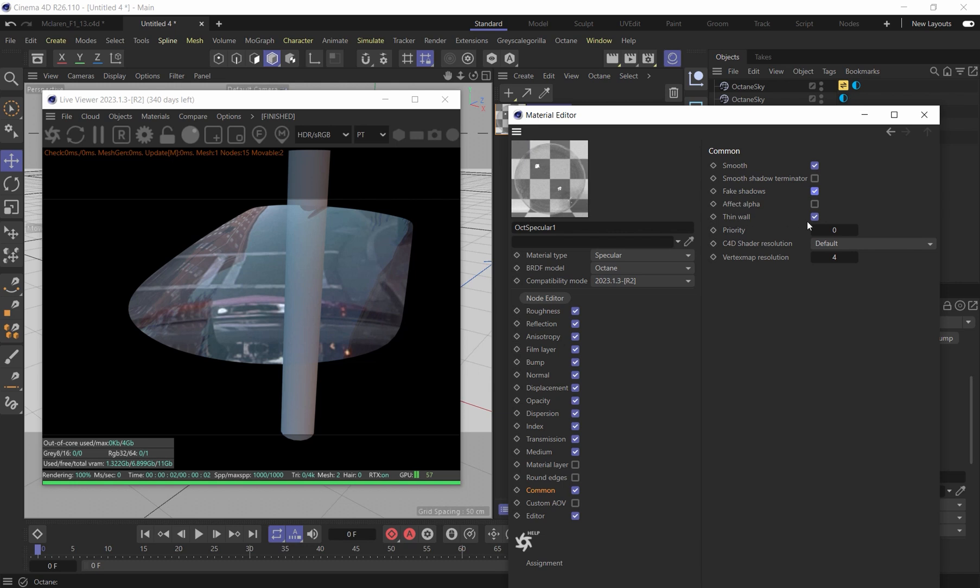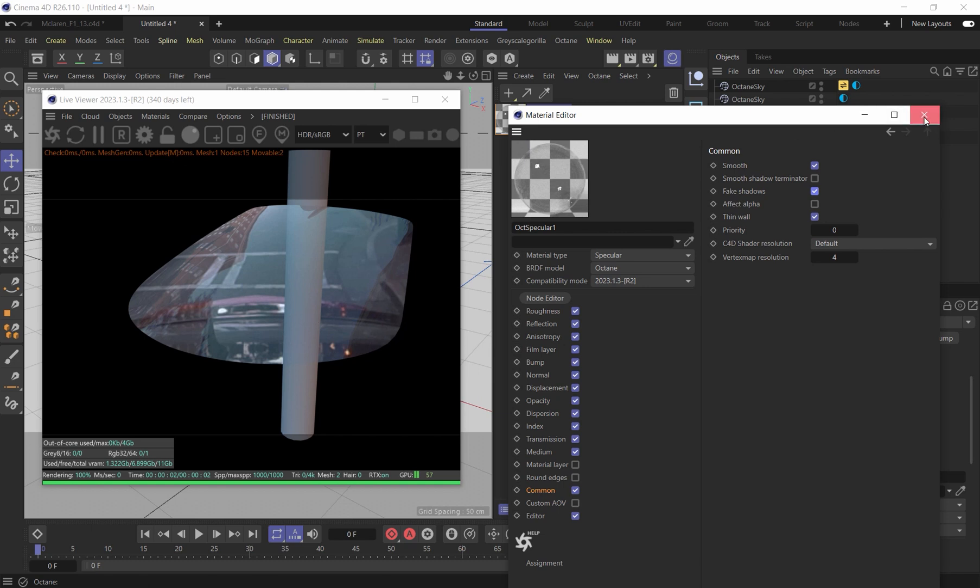But anyways, this thin wall is the key to check on. And now you can see that I can get really nice reflections from the surface.